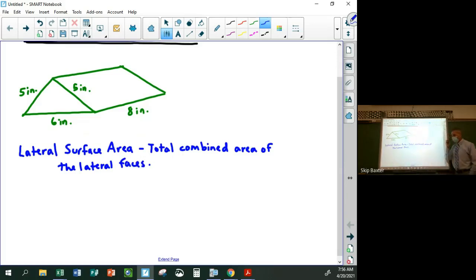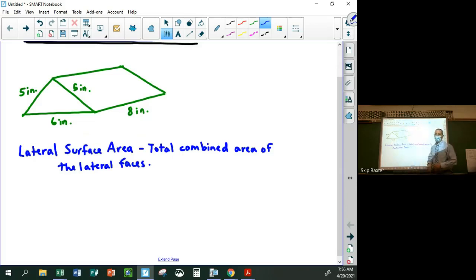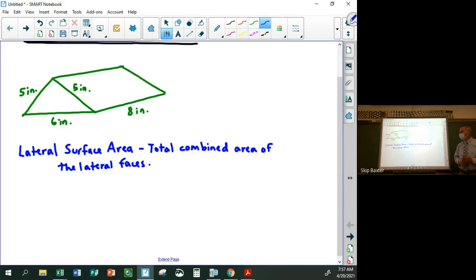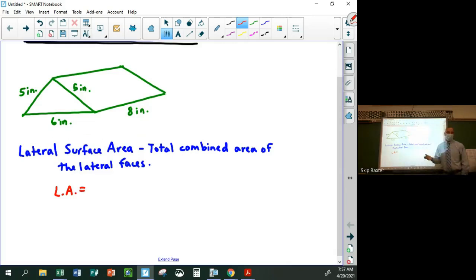Remember, if you're talking about a prism like this, the bases are the two parallel congruent sides — which would be the triangular ends in this case. The lateral surfaces are the rectangles on the bottom, left, and right. A prism might not necessarily be sitting on its base; here it's sitting on one of its lateral faces.